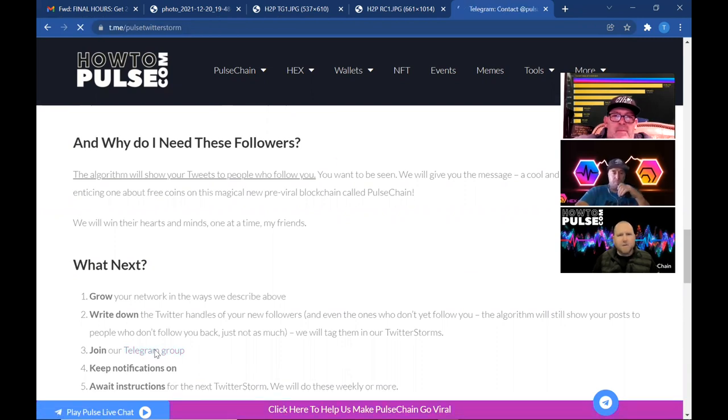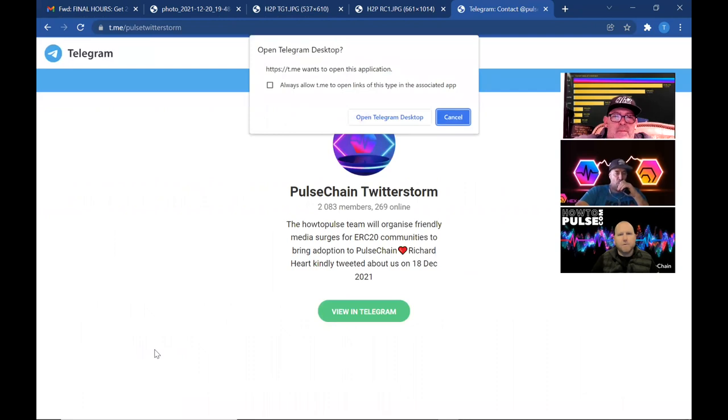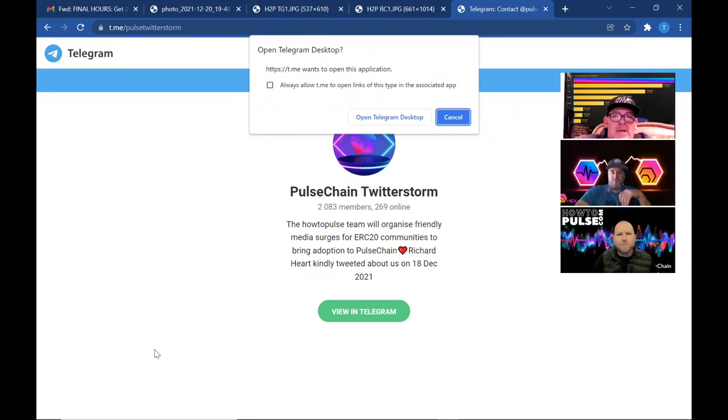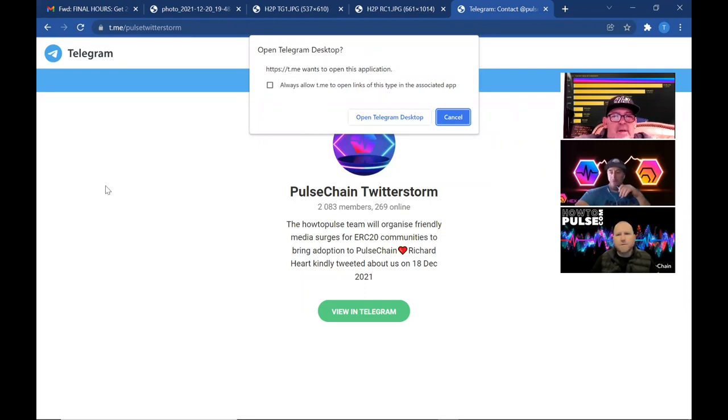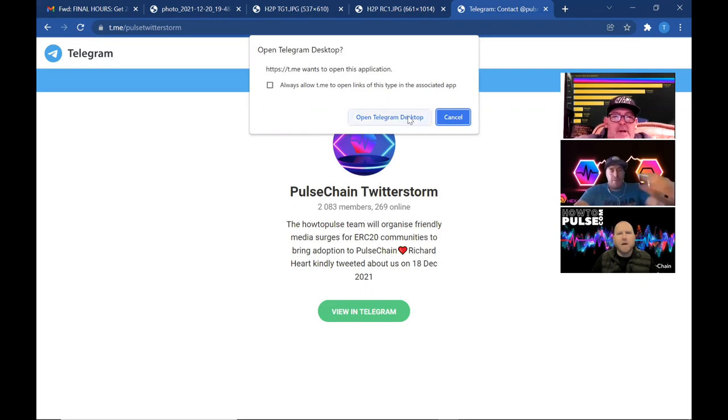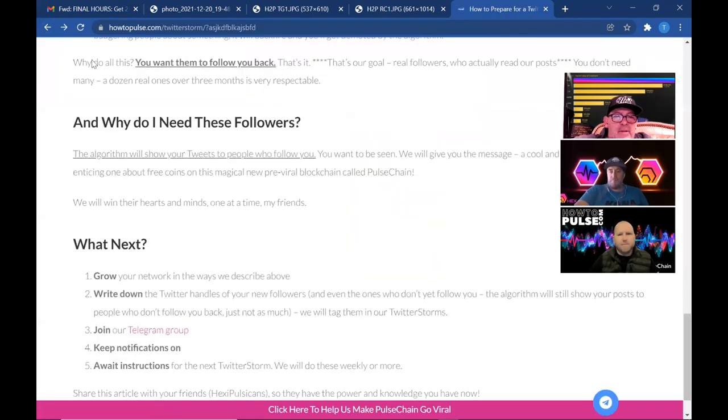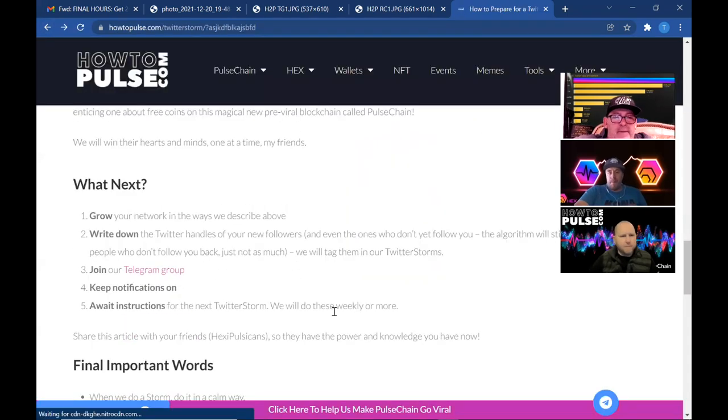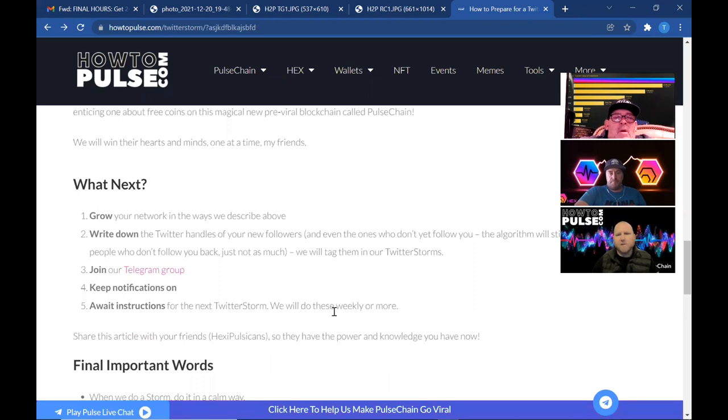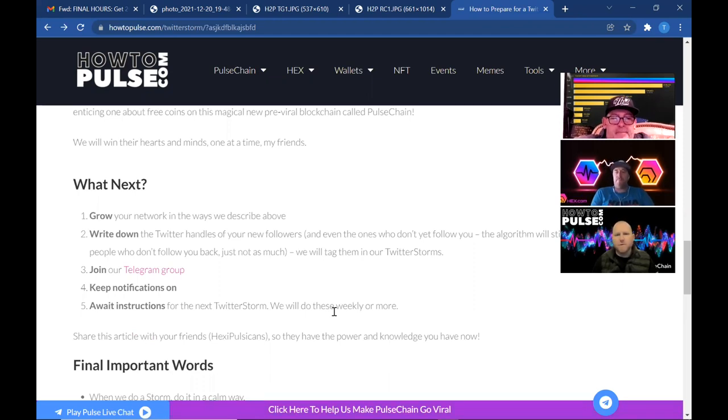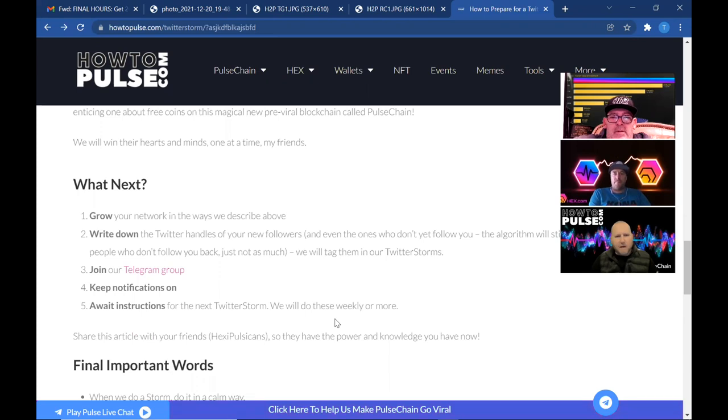All right, yeah, go ahead and click that and that should take you to the PulseChain Twitter Storm. You can view on Telegram if you want. Awesome. If we pull that up, I'm going to have to share another window. No worries, Telegram desktop, it will take you straight there. Yep. Okay. Keep your notifications on for that page so that you can see when we're making these announcements, and then basically wait for instructions. We're just going to, like I said, drop that in there. We're going to have a timeline, all the information, and boom, we can all just blast Twitter.